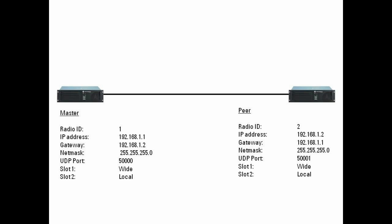So looking at the master repeater, the radio ID is 1. It has an IP address 192.168.1.1 and uses UDP port 50,000. I've set up slot 1 to be wired and slot 2 to be local. So when you talk on slot 1, you'll go out on both repeaters. If you talk on slot 2, you'll only go out on the repeater on which your radio is roamed to or you have selected.